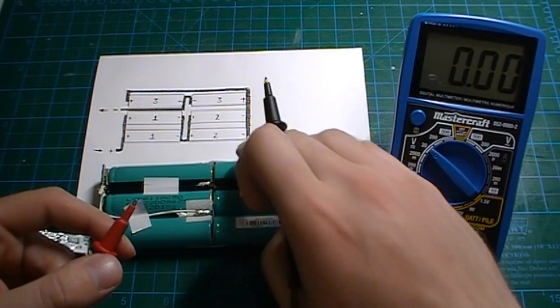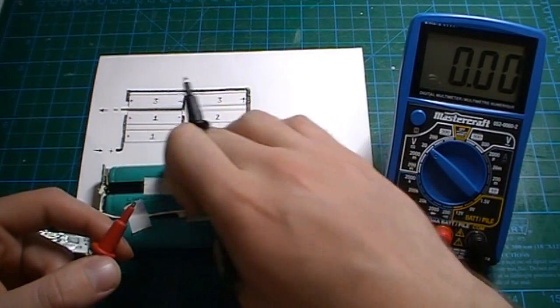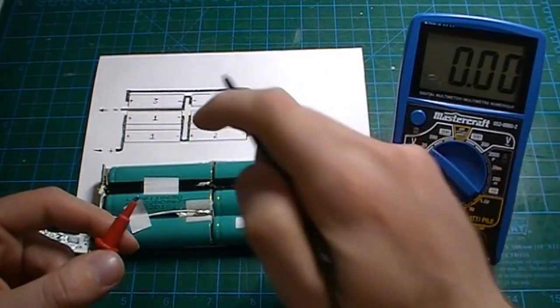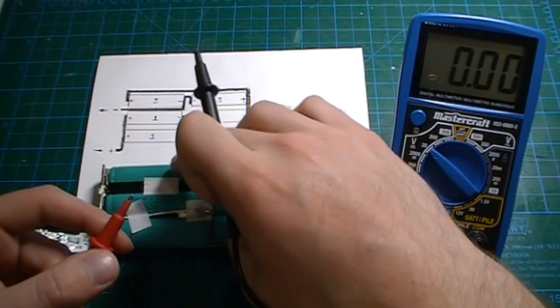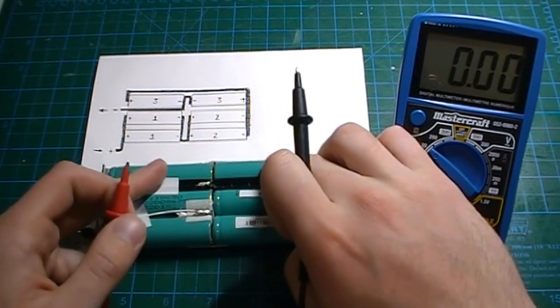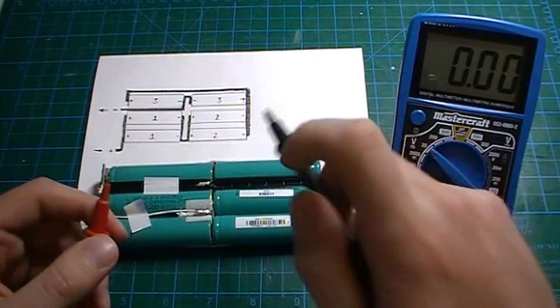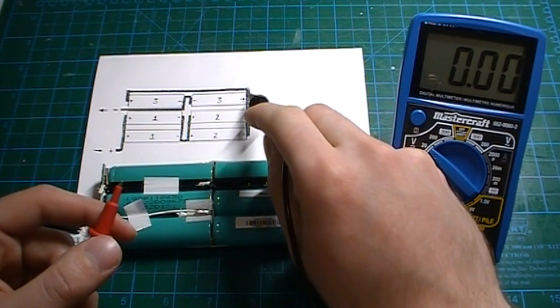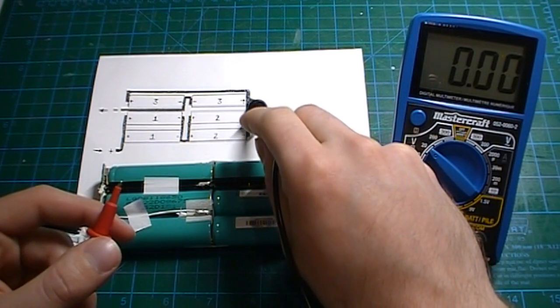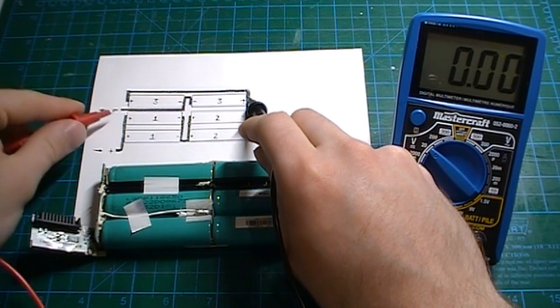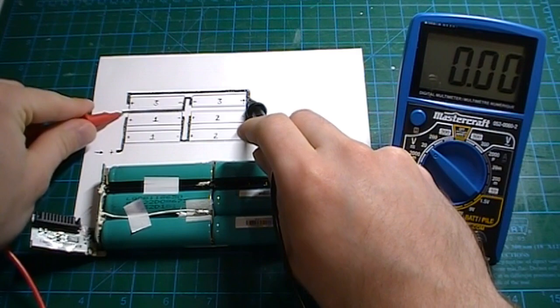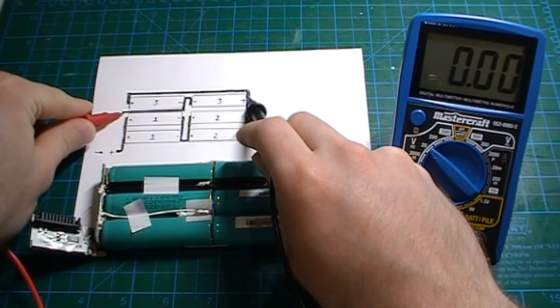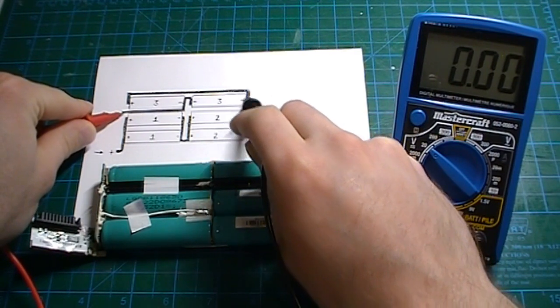Now finally, we have this block here. So in order to measure just the voltage of the final block here, it'll have to be between this point and this point. Like that.